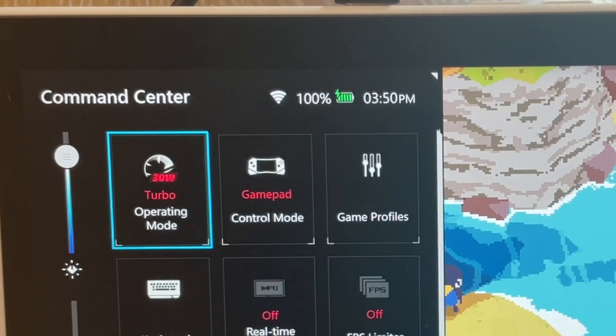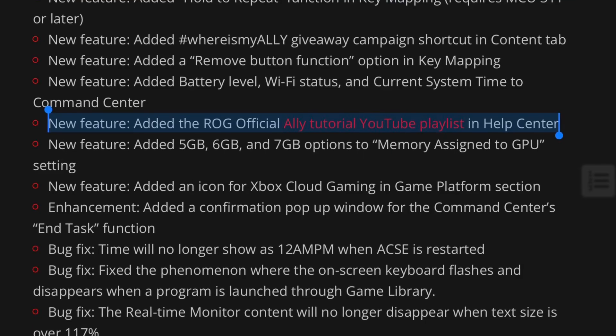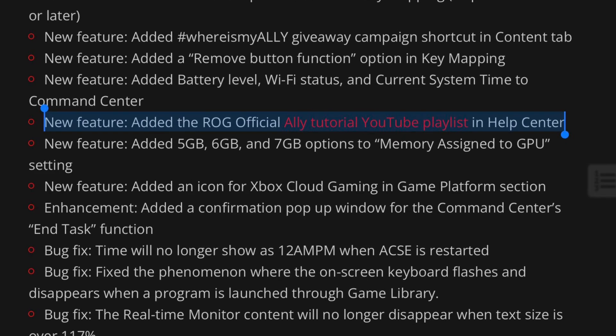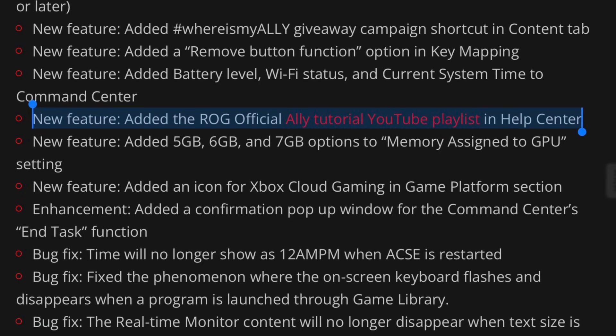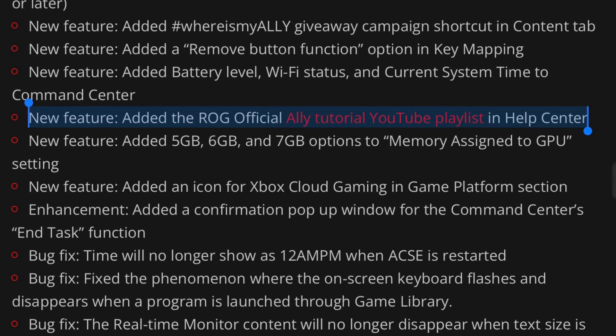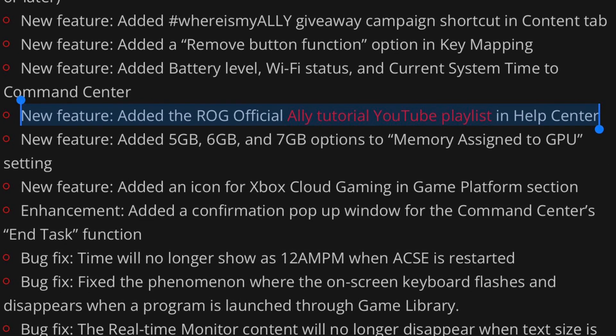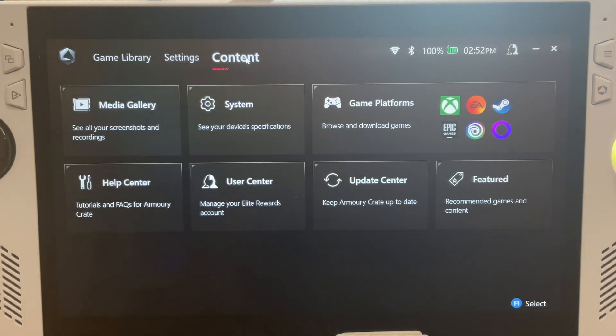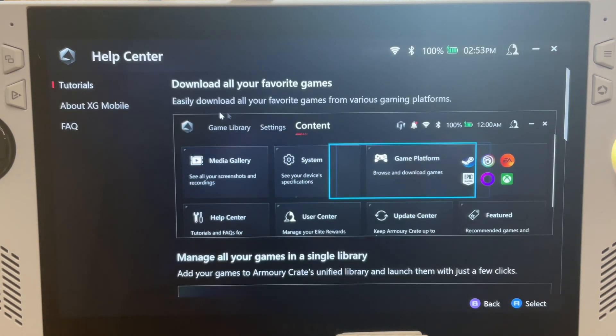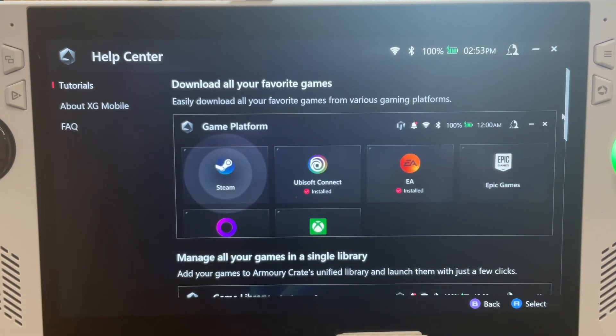Another new feature is the ROG Official Tutorial YouTube Playlist has now been added in Help Center. On the old version here in Content and in Help Center, this isn't present.